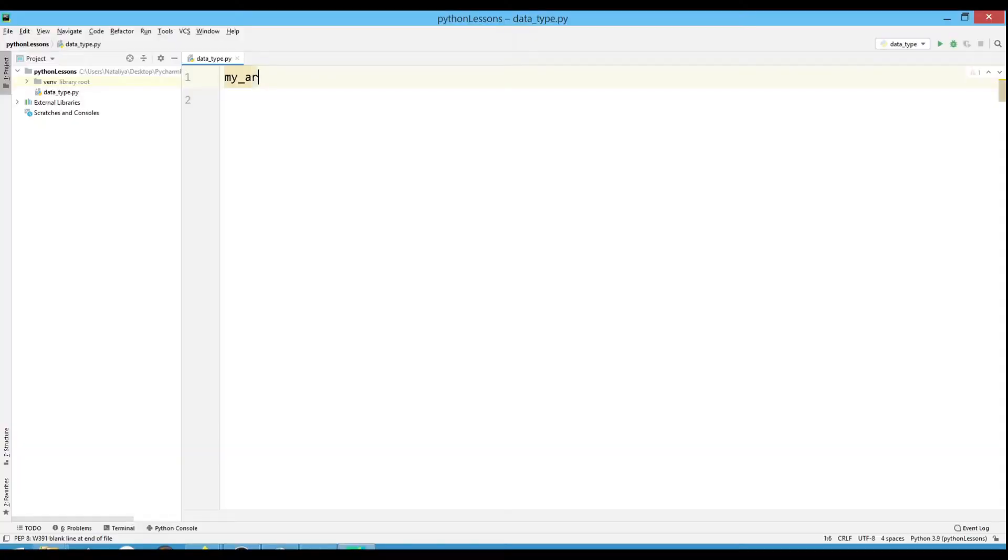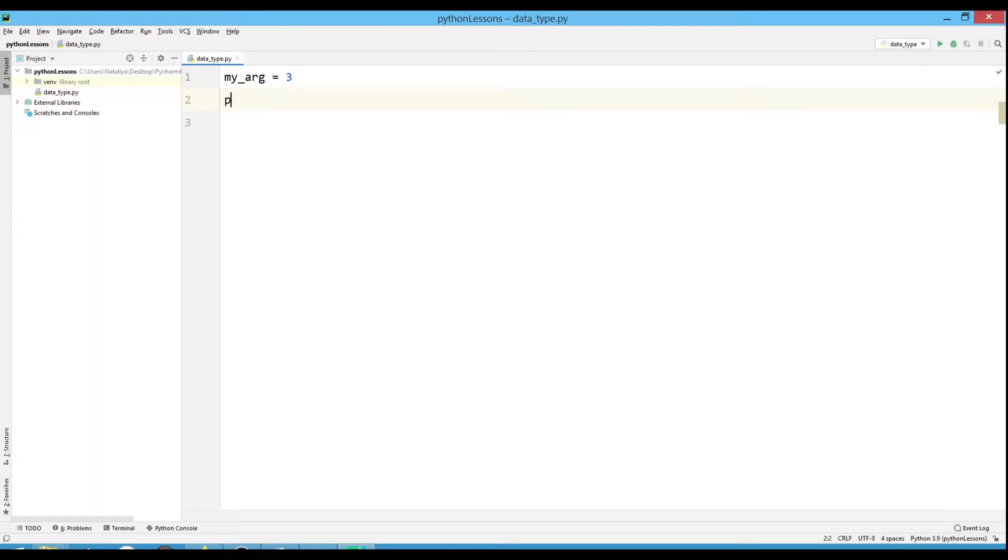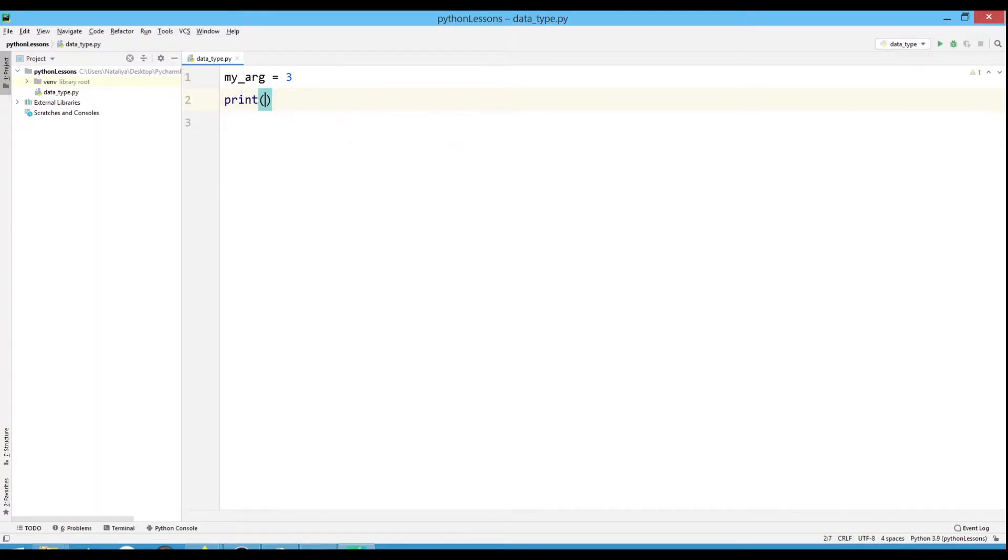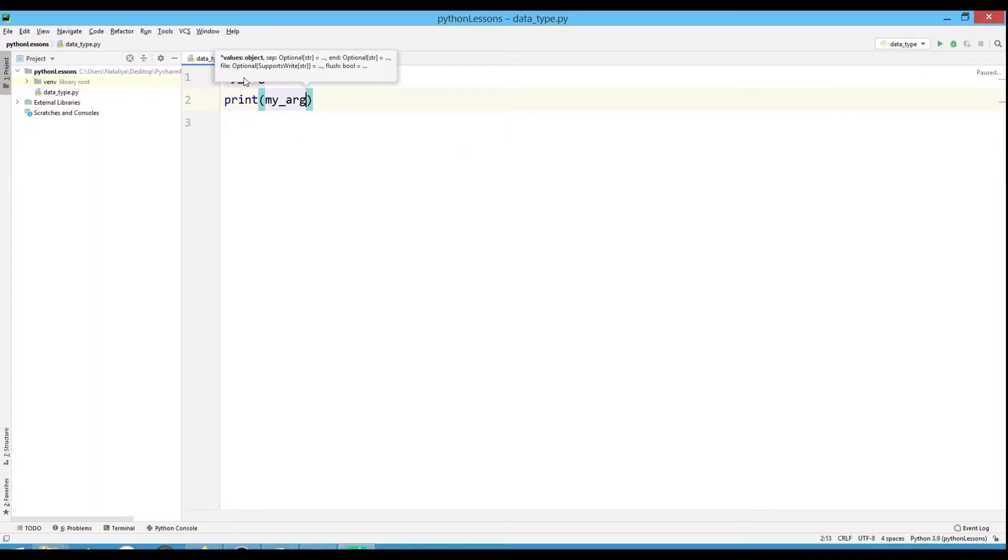Integer. Let's create the MyArg variable and assign it value 3. Print this variable. To do this, write the print command and specify what you want to print.